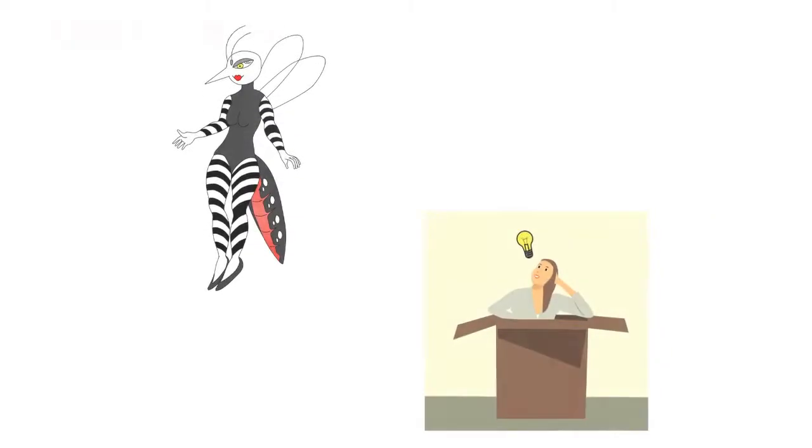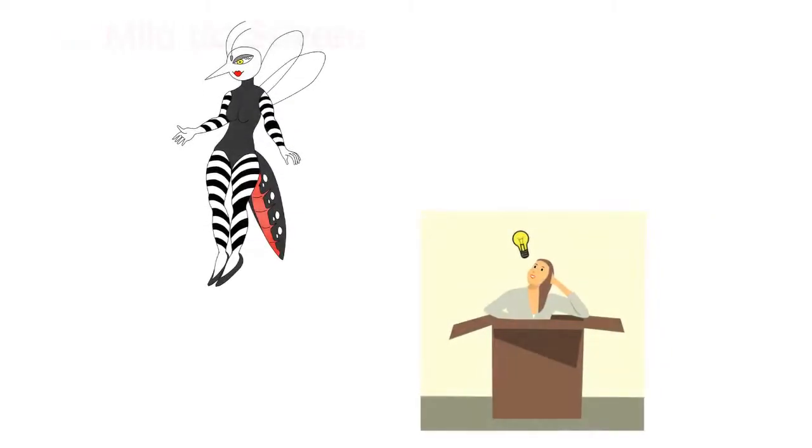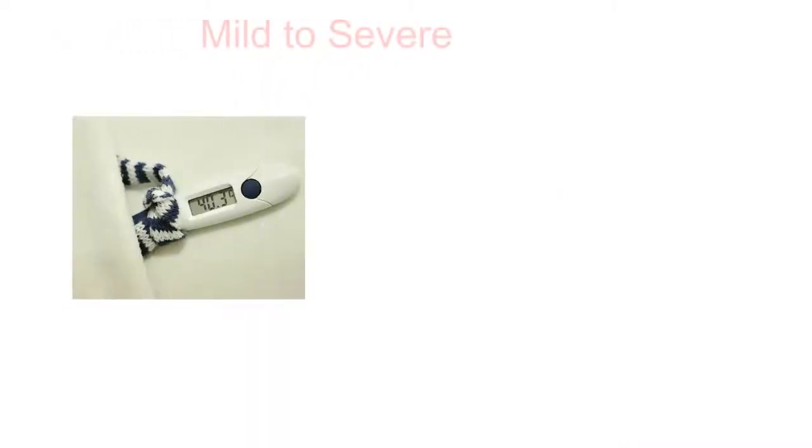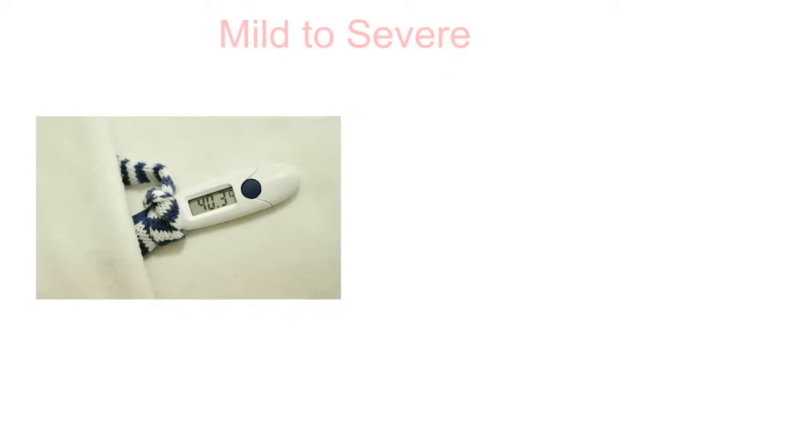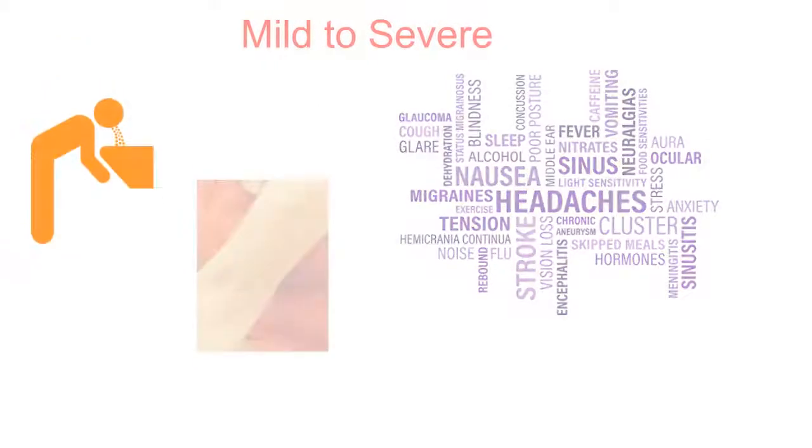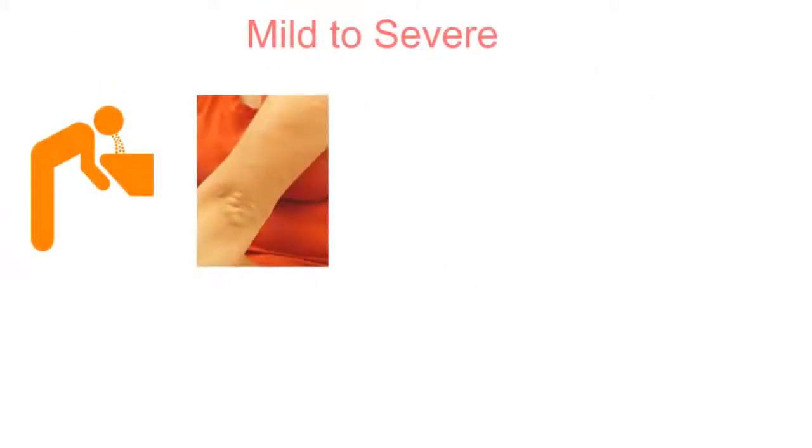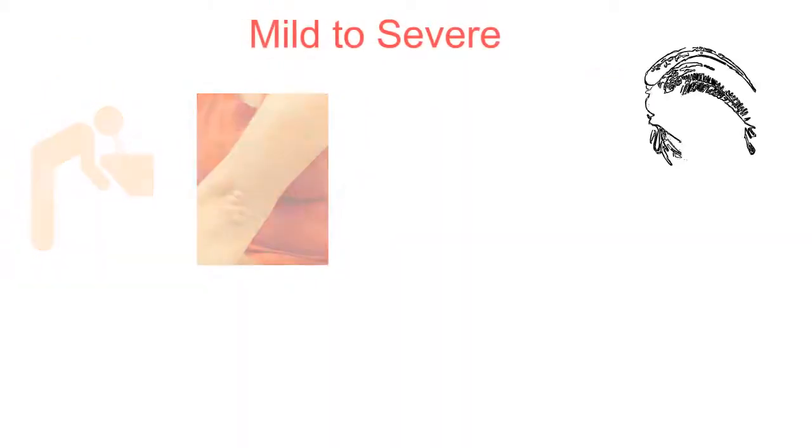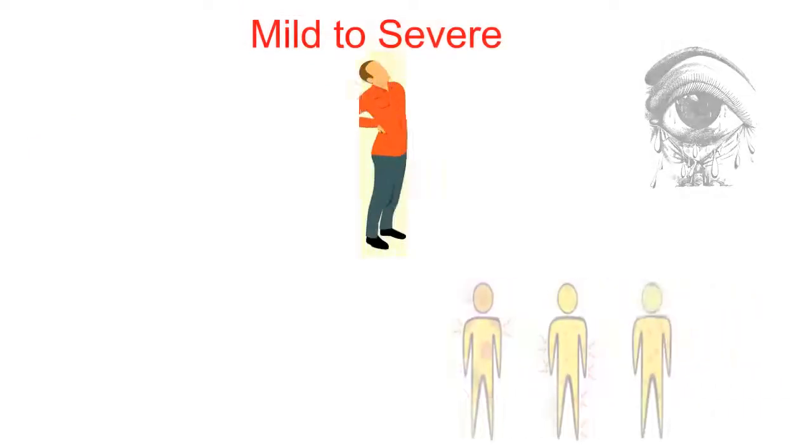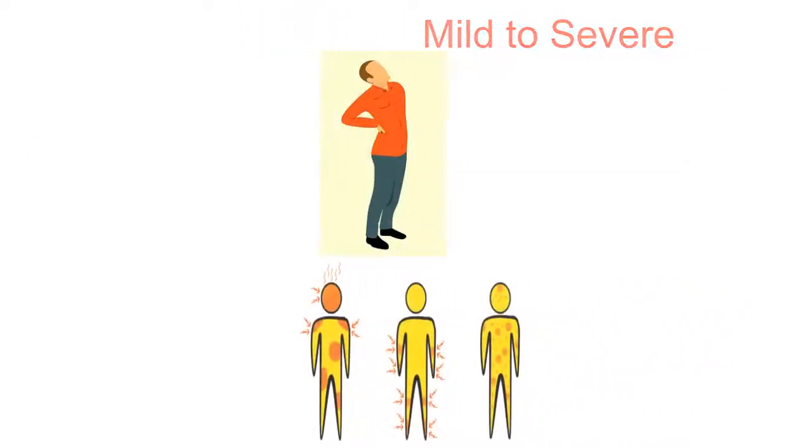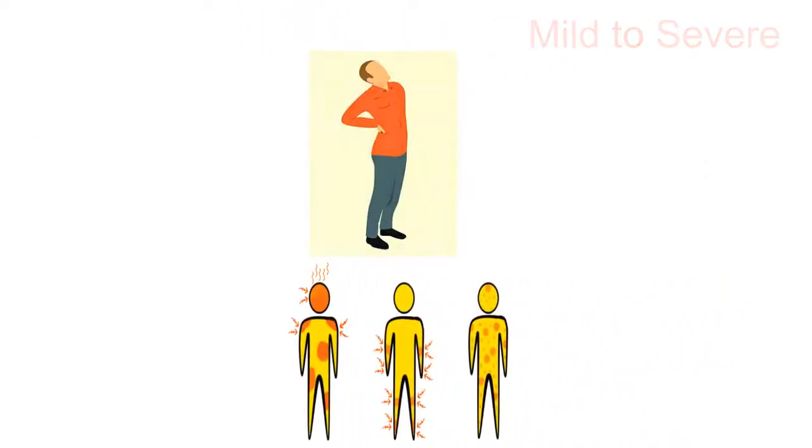So how can you identify whether you have been infected with Dengue? The development of Dengue fever ranges from mild to severe. The initial acute fever is characterized by nausea, vomiting, rashes, aches and pain in the eye, behind the eyes, in your muscles, in your joints or even in your bones.